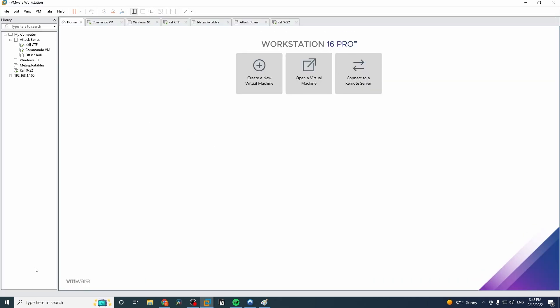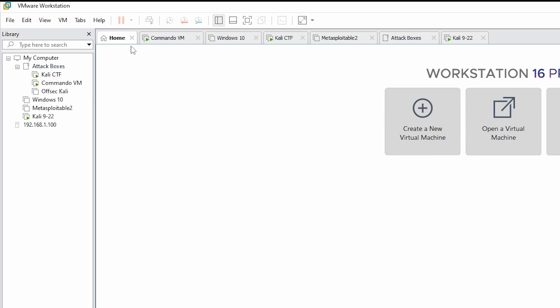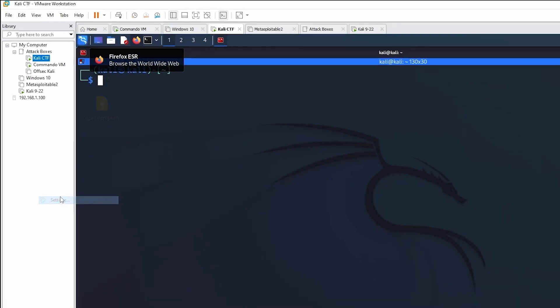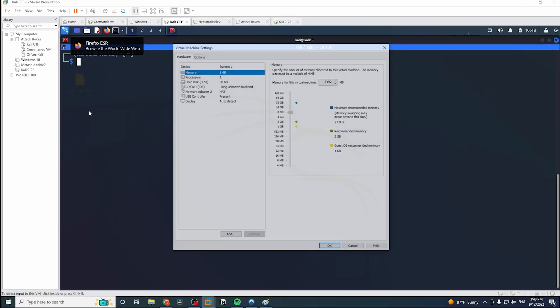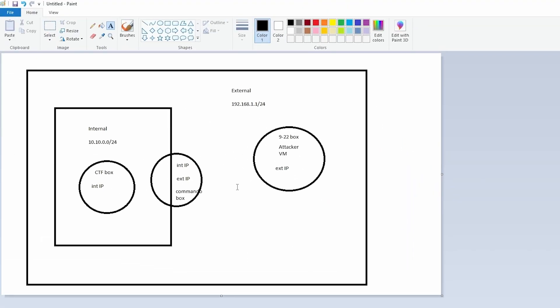So if that's how we want to set up our lab, how would we actually configure that within VMware Workstation? Well, it's pretty simple. Same thing with VirtualBox, if you're using that, it's the same steps. We're just going to go to each one and configure the settings. So we'll go to our CTF machine, right-click it, go to settings, and we want this, going back to the diagram here, the CTF box should only have the internal IP, not the external IP.